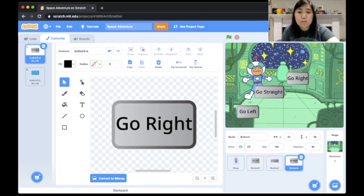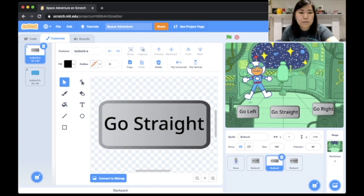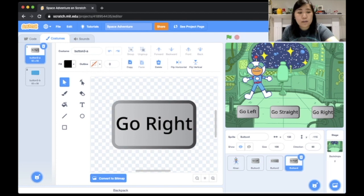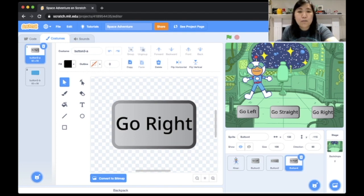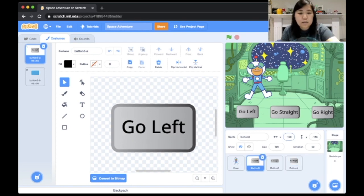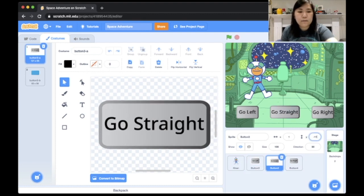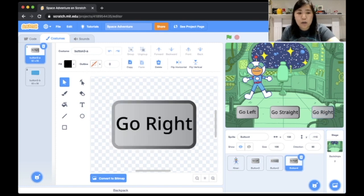The three buttons are in odd spots on screen, so I'll drag them to approximately where I want them, then align them by making sure their Y coordinate is the same. Y is the distance from the middle — negative Y goes down. I set all three buttons to Y negative 115, so they're all aligned along the bottom of the preview window.